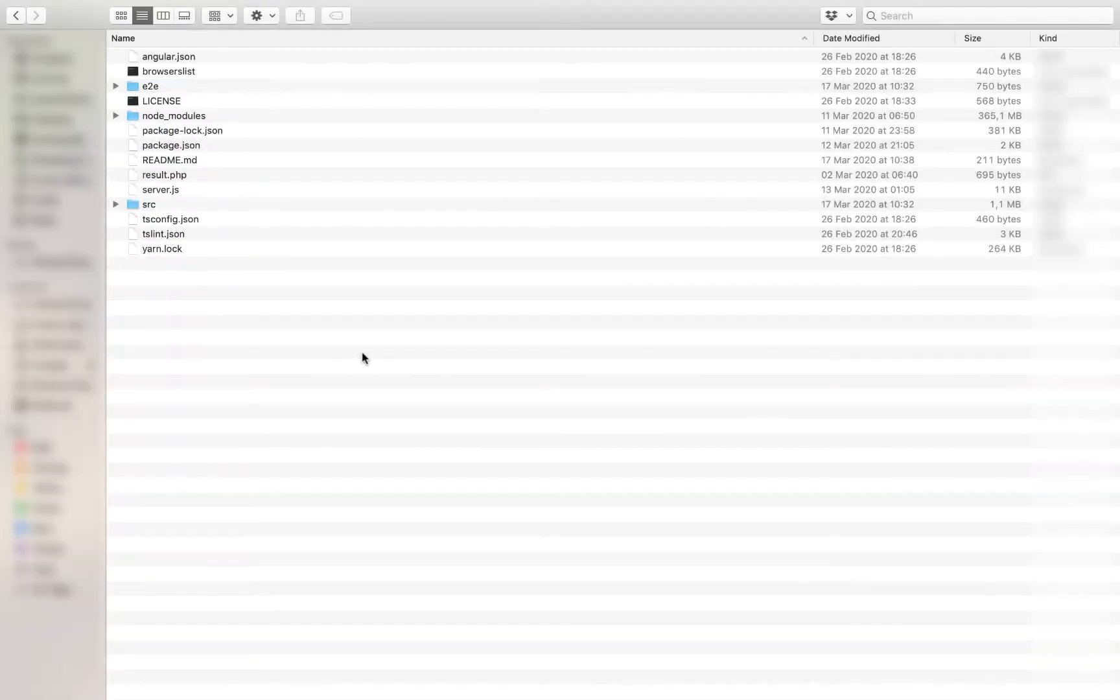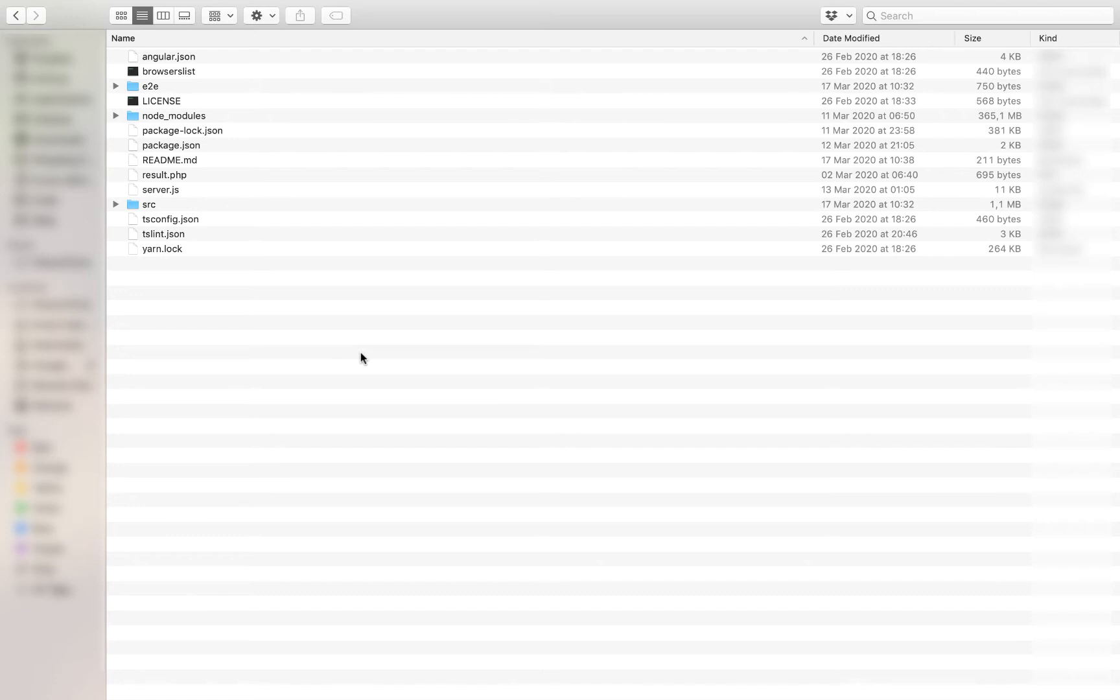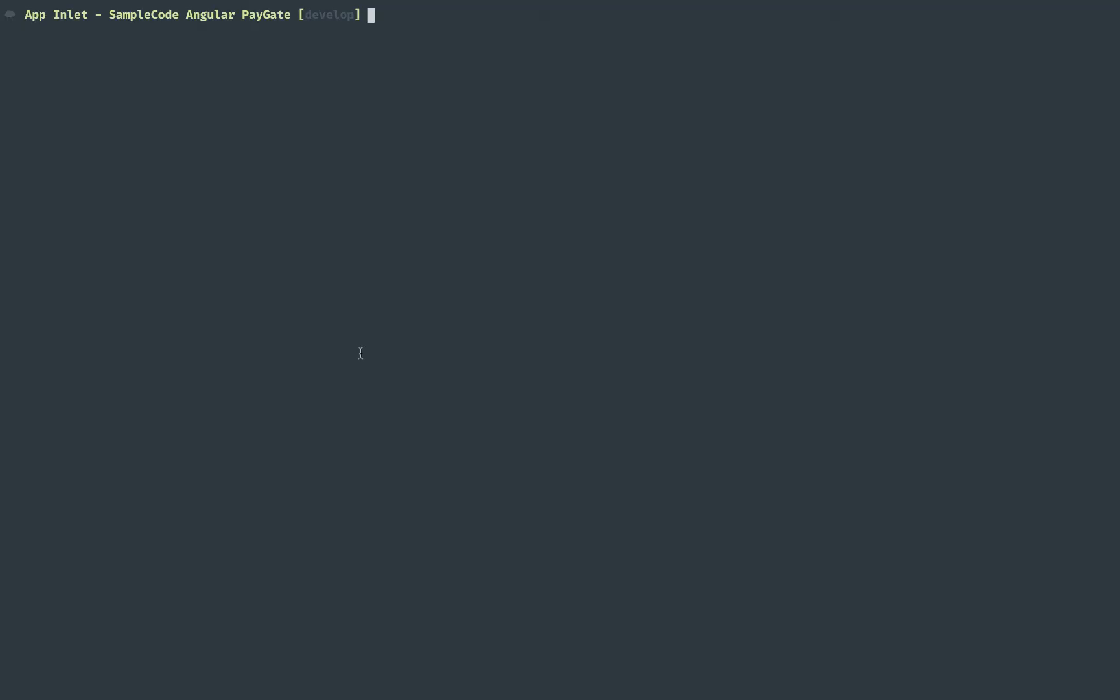Welcome to the Angular PayGate sample code video. Here we're going to run through how to get up and running with the Angular sample code and how to understand the basic API. First, you're going to navigate to the directory where you have copied your sample code and run through the following commands as you can find in the git repo readme.